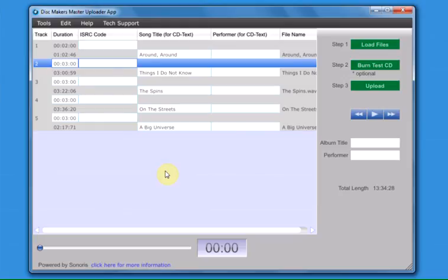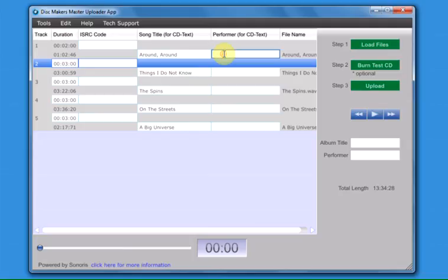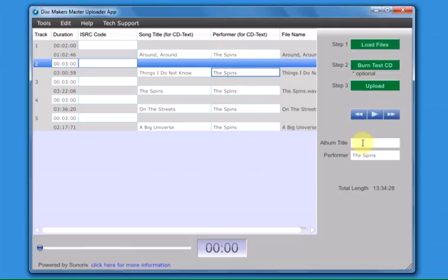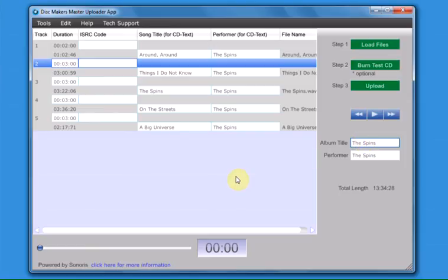You can now add or edit the CD text information. Please note, the ISRC code field is optional.